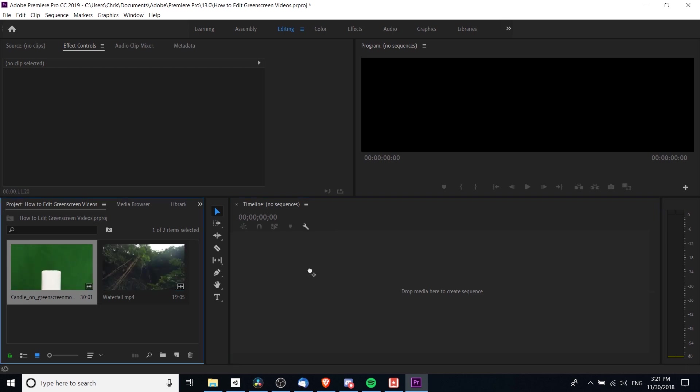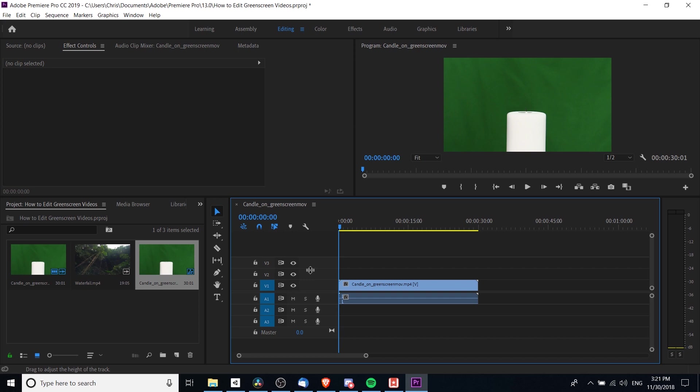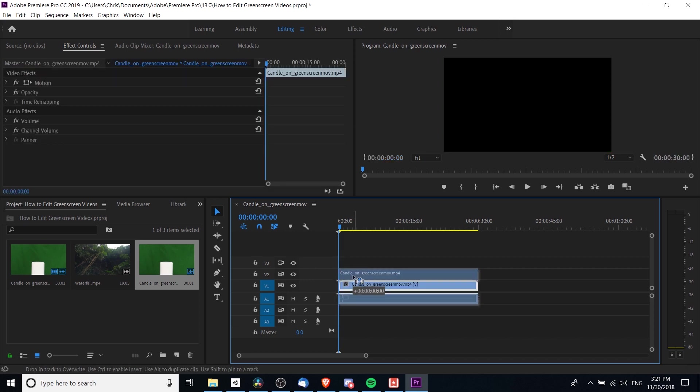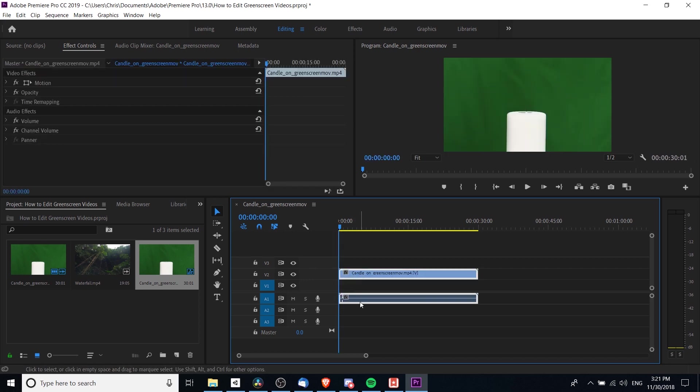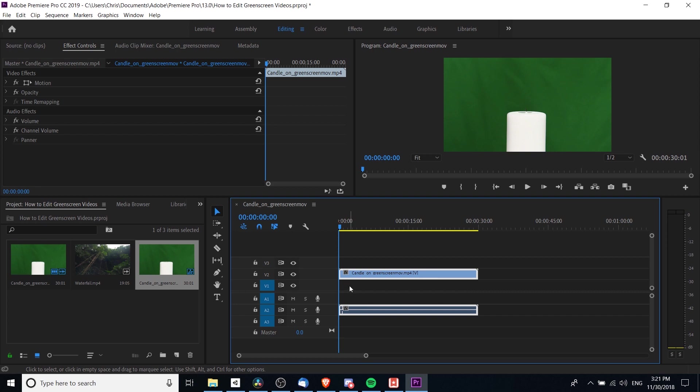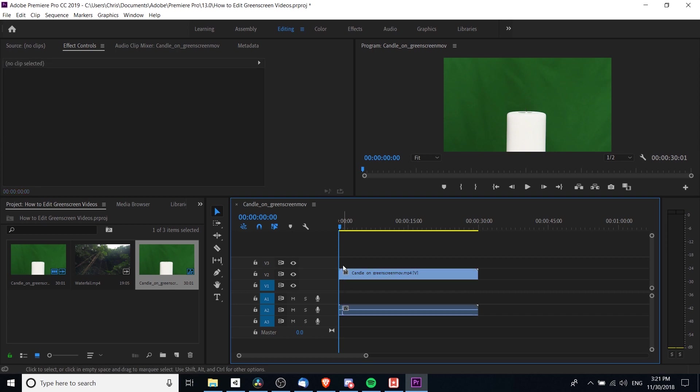I'm going to drag this clip onto the timeline. Rather than leave it on video track one, I'm actually going to move it to track two for both audio and video.